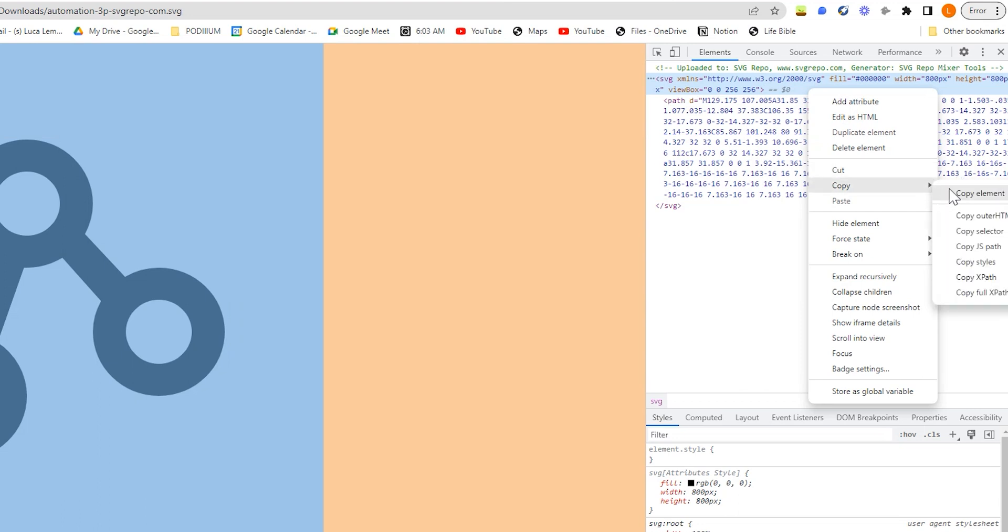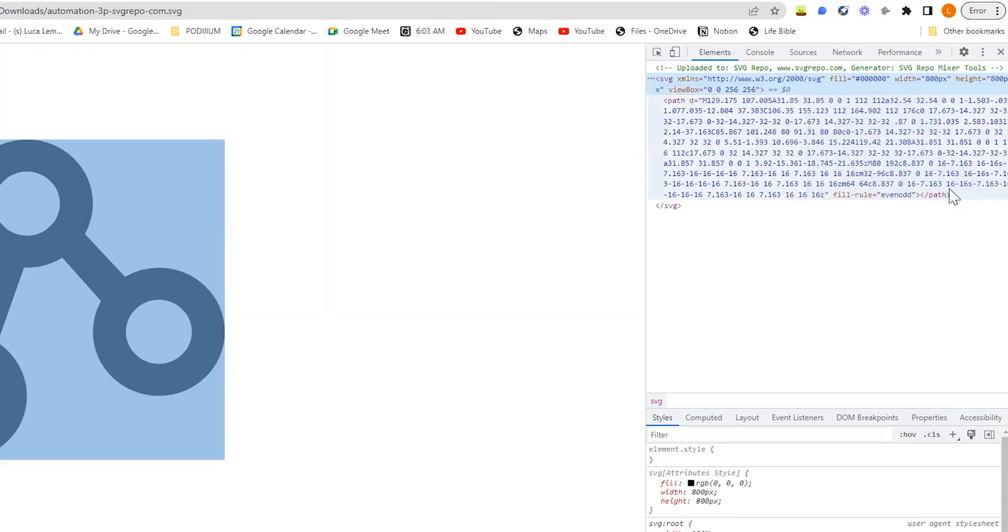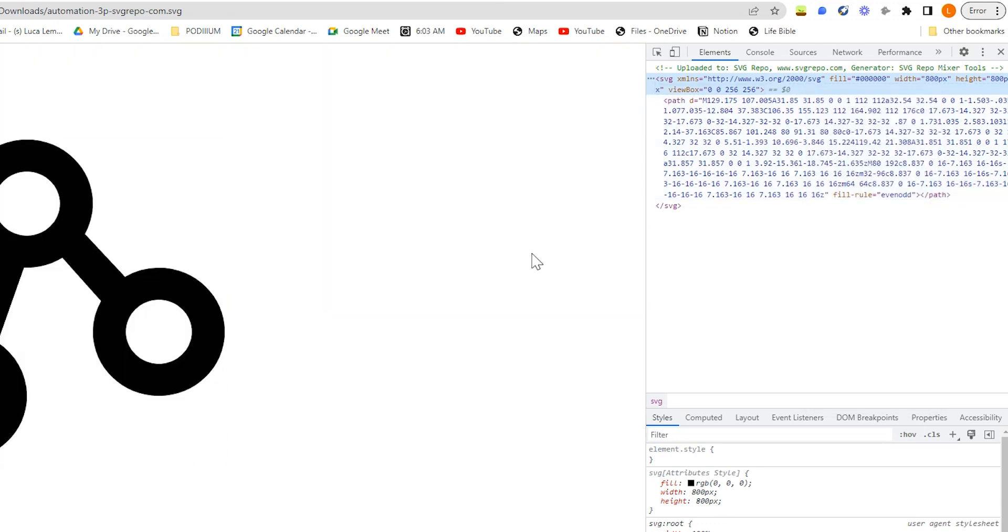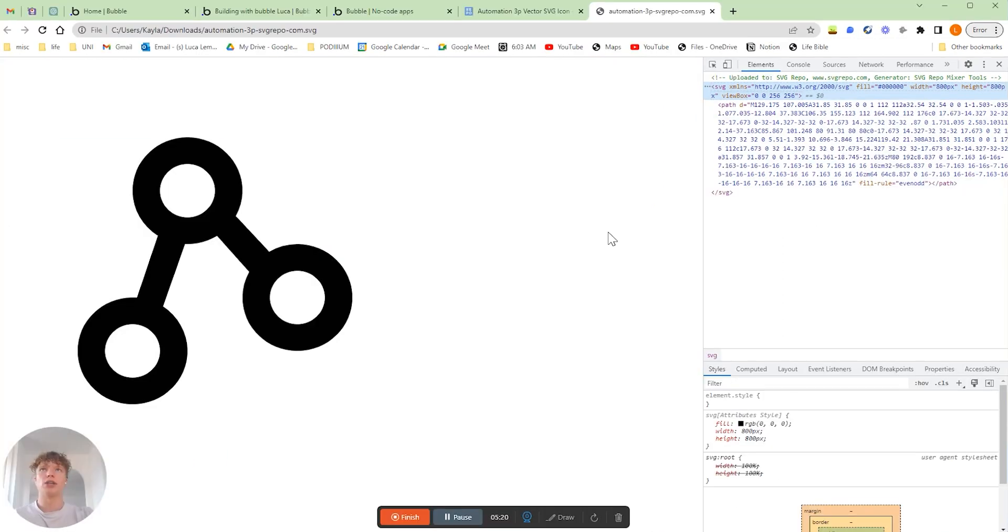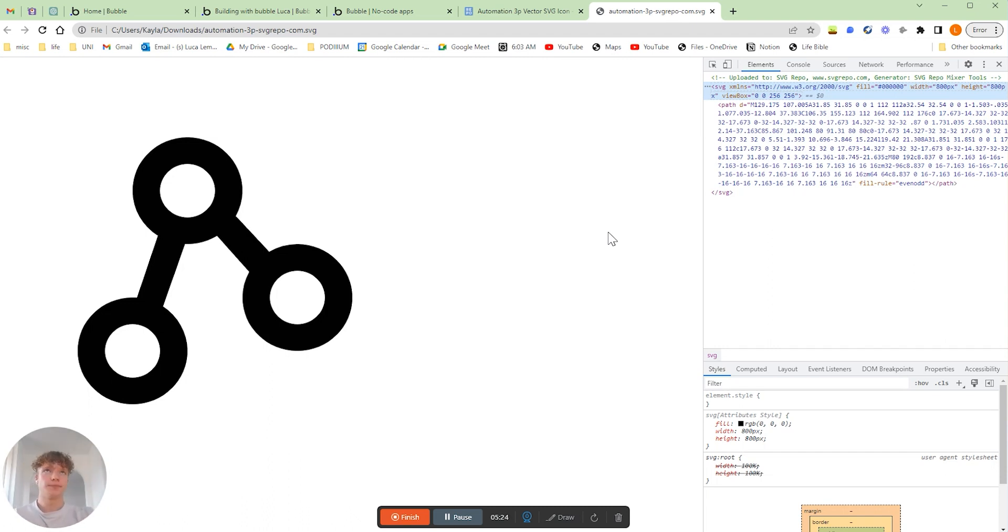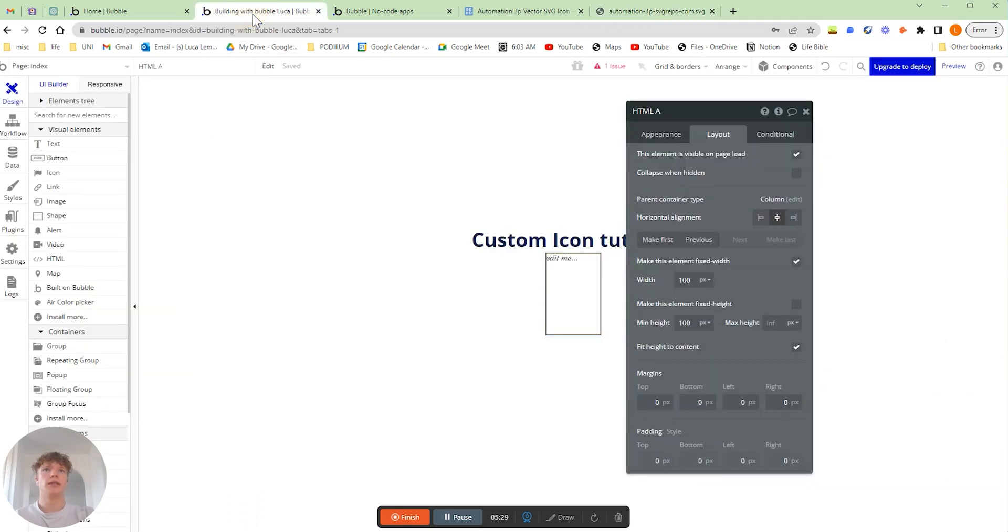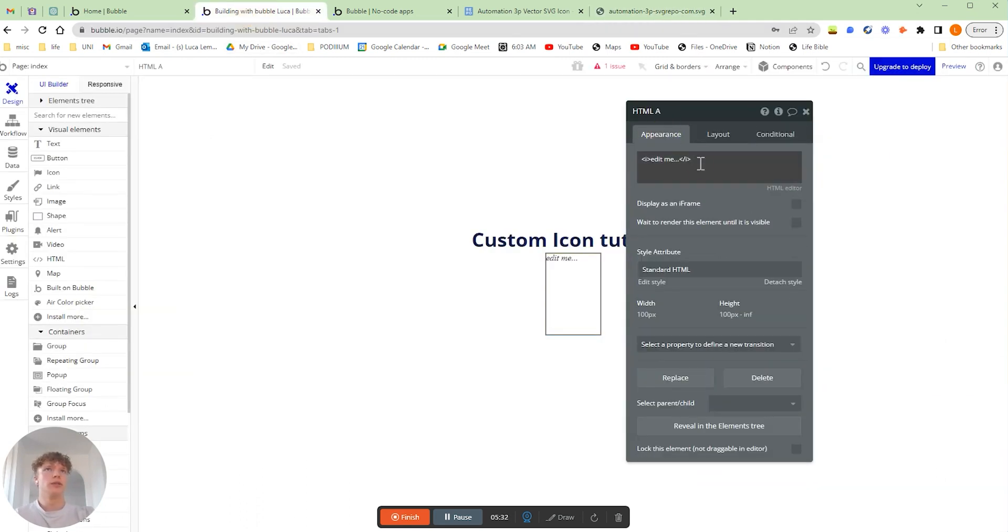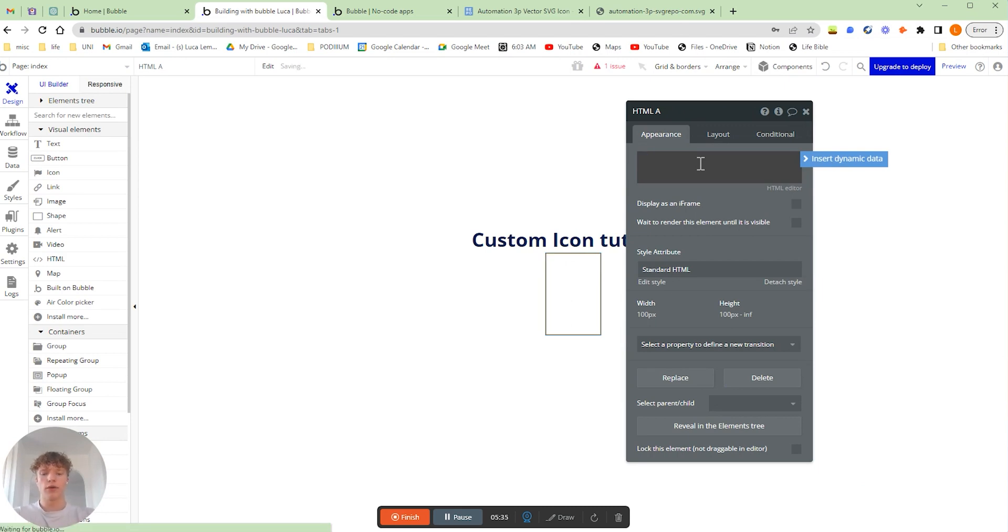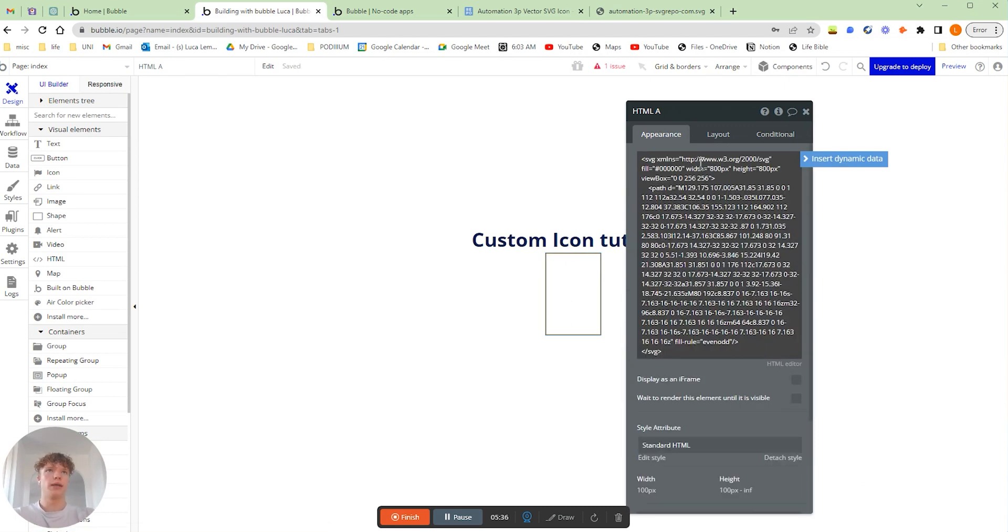Don't get too confused about this. It's basically just copy and paste, but this is how you actually get access to the SVG format as code that can be displayed in our HTML visual element. So once you've copied that, what you're going to want to do is go back to your web editor.